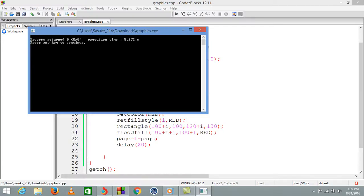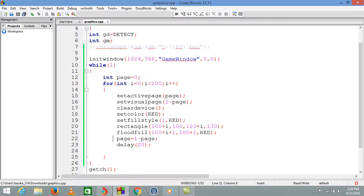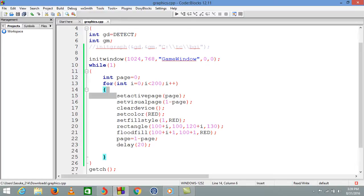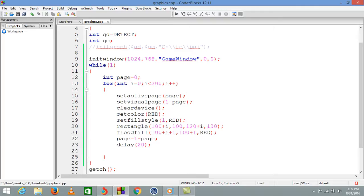We have a function called setactivepage. As I already told, we're using double buffering technique which sets a currently working page and currently visualizing page that we are seeing. We have two pages.